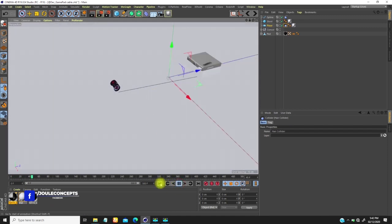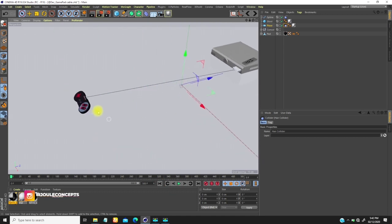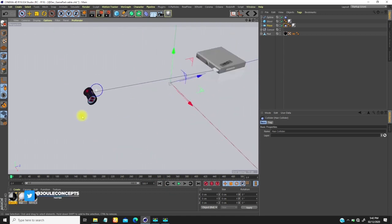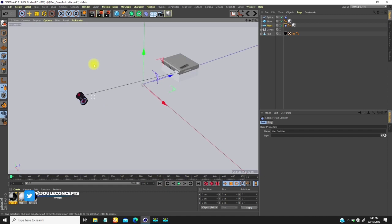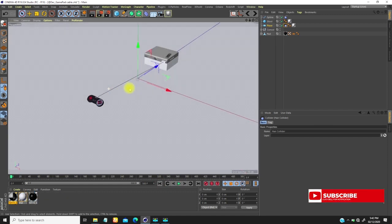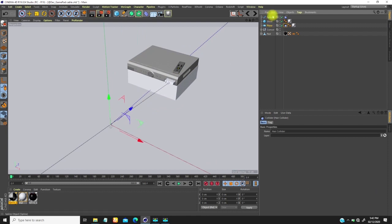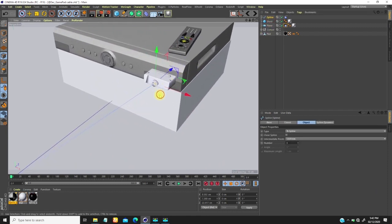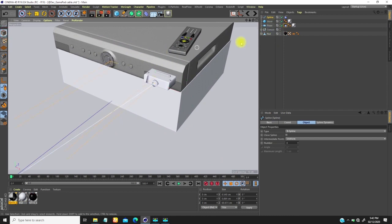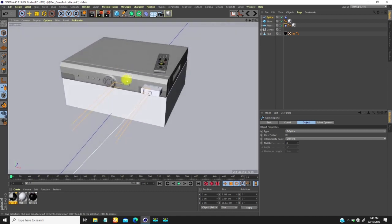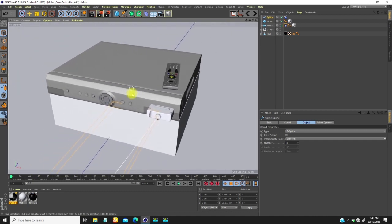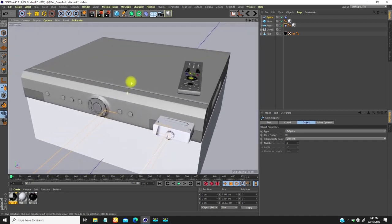The next thing I want to do is stick the spline to one point and also to the other point, so that when we start moving the pad the interaction works. We select the spline, go to point mode, and select the first point we want to stick. This console is a DVD model I downloaded from free3d.com — I'll put the link in the description.